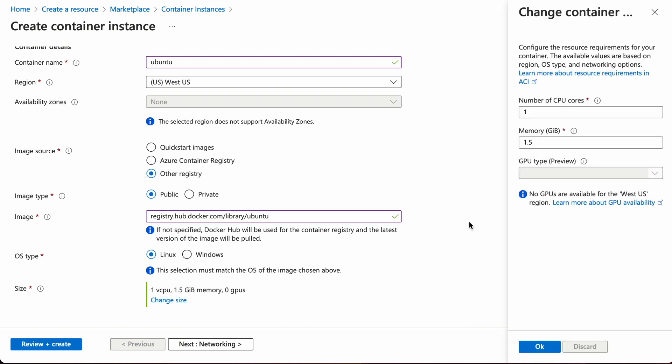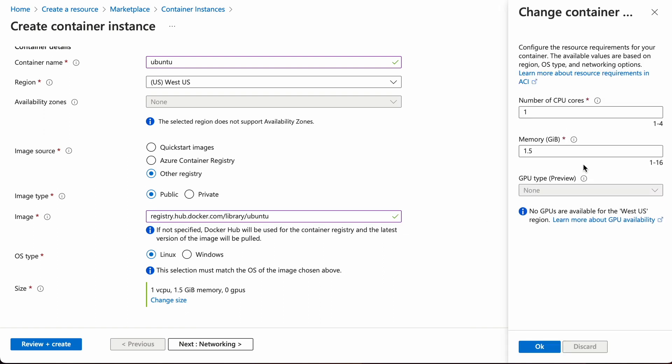Next, you can adjust the number of CPU cores or memory if you want, but obviously this will change the pricing of the instance. I'll just go with the default.